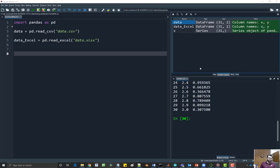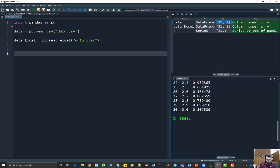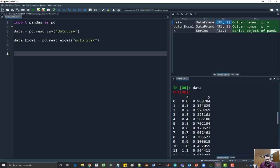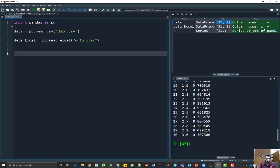Welcome to this tutorial on how to write data to a file using pandas. Right now we have data in memory. You can see over here it has 31 rows and two columns. The column names are x and y. Let's look at it here.